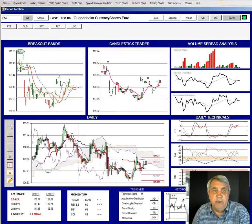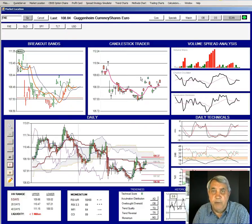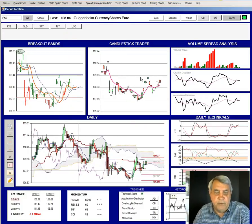That's our review of the major asset classes for the week coming up. I hope you have found this useful.